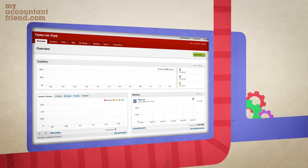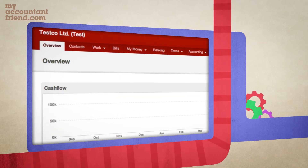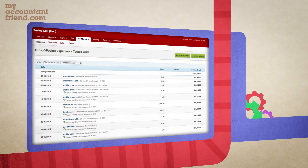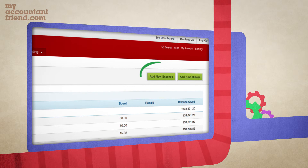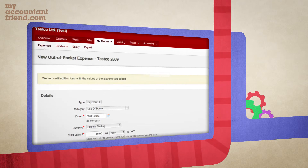Expenses that have been paid out of your own pocket — not the company's — will need to be input into the system. These will automatically tally up so you know exactly what is owed to you. To add an expense, hover your cursor over the 'My Money' tab and select 'Expenses', then 'Add New Expense'.